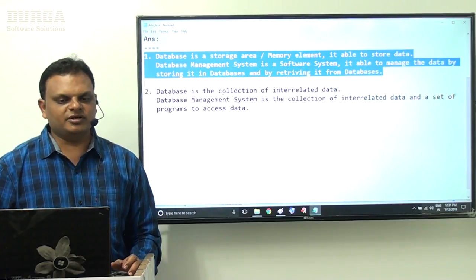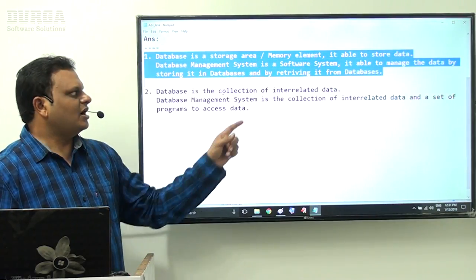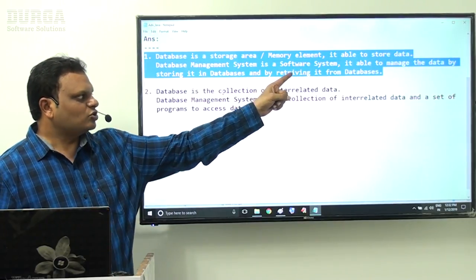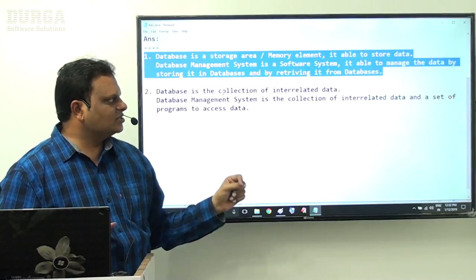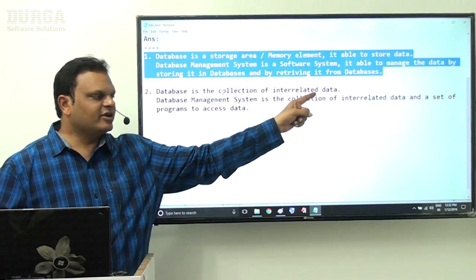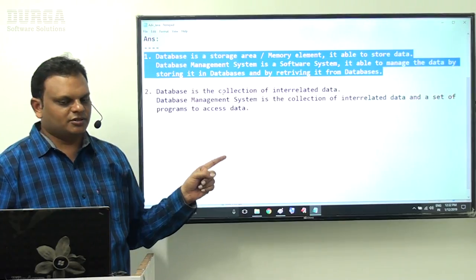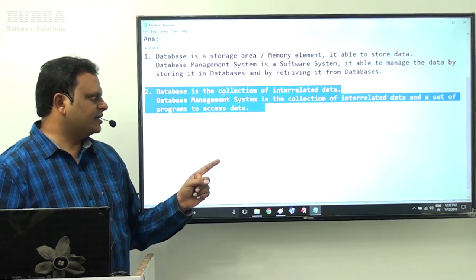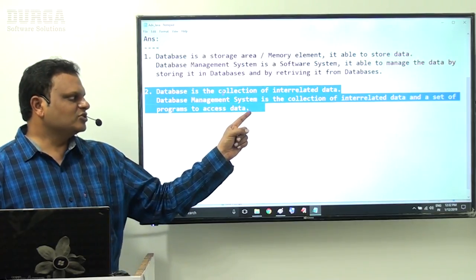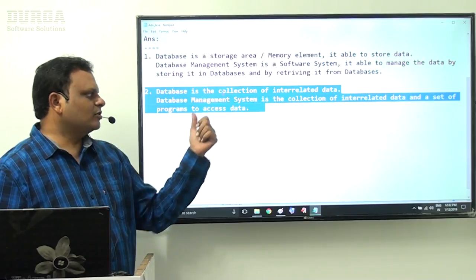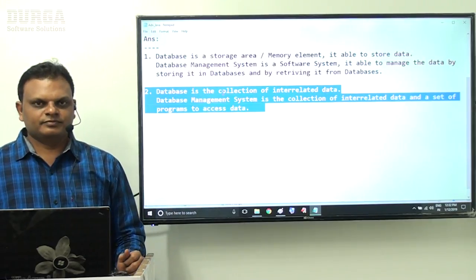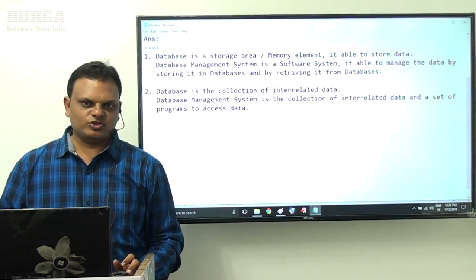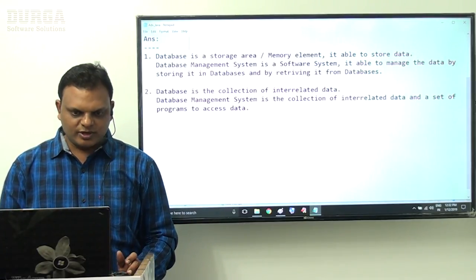So to summarize the two-level definitions: a database is a storage area that stores data; a DBMS is a software system managing data through storage and retrieval. At another level, a database is a collection of interrelated data, while a DBMS is a collection of interrelated data plus a set of programs to access and manipulate that data.